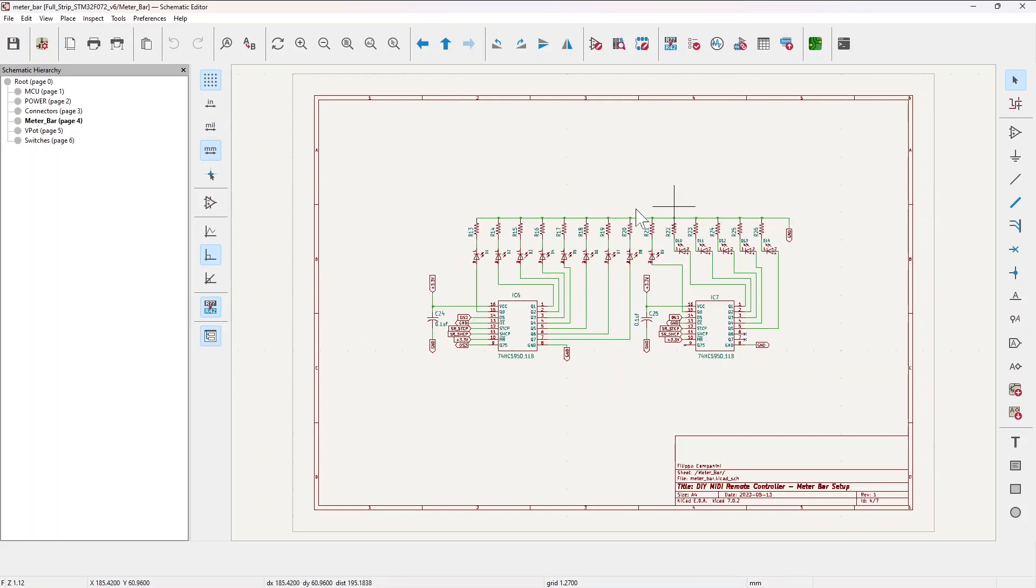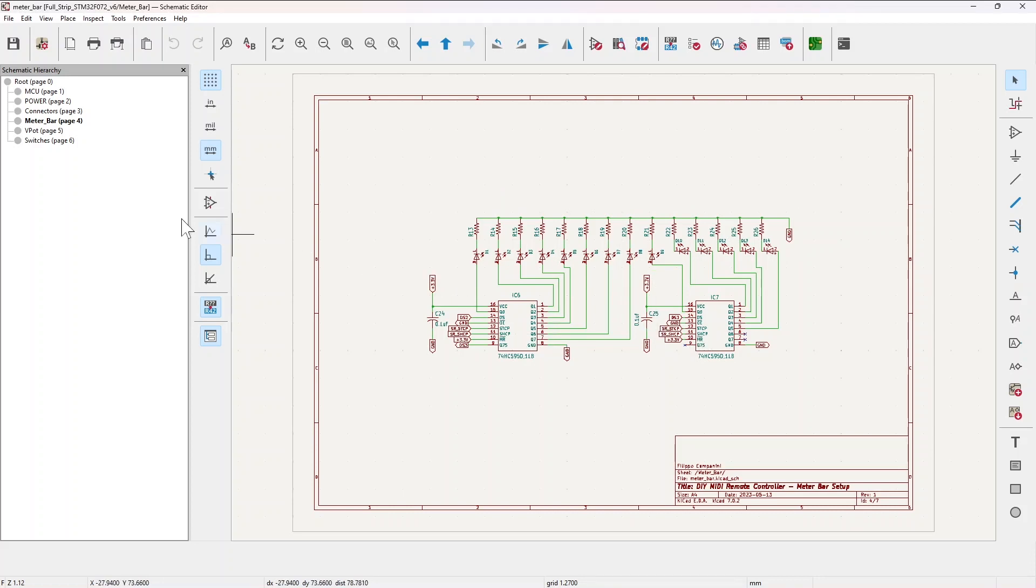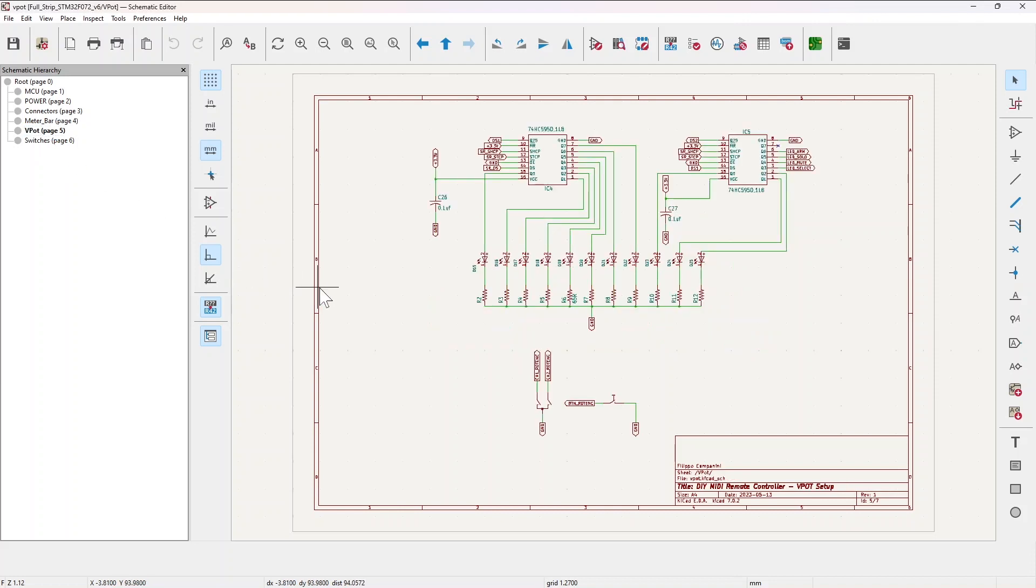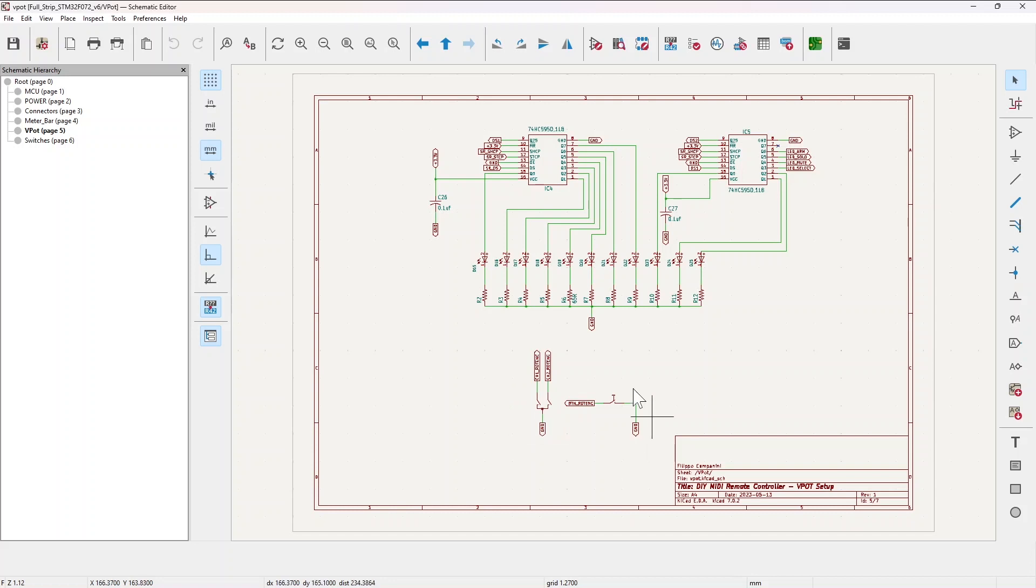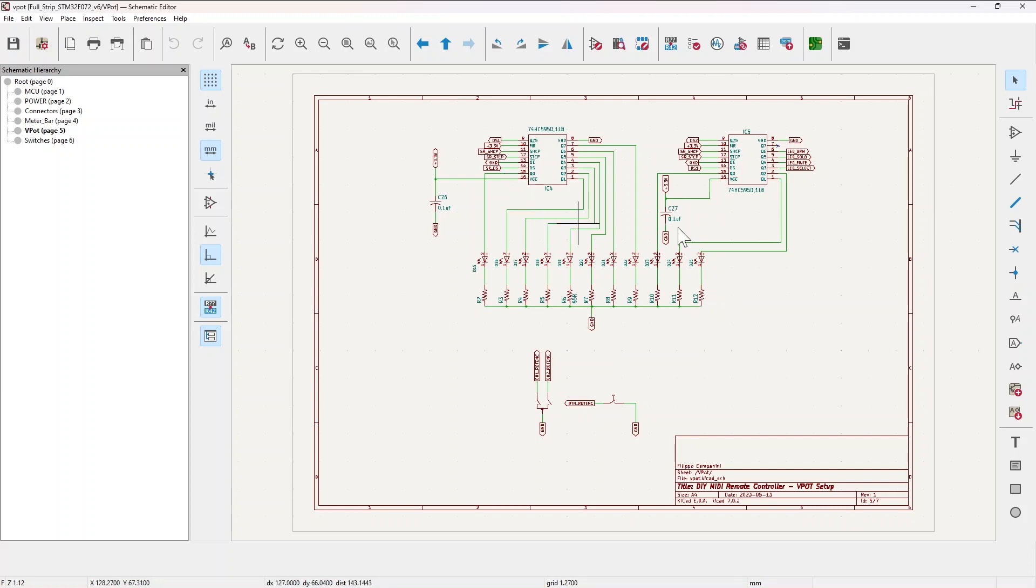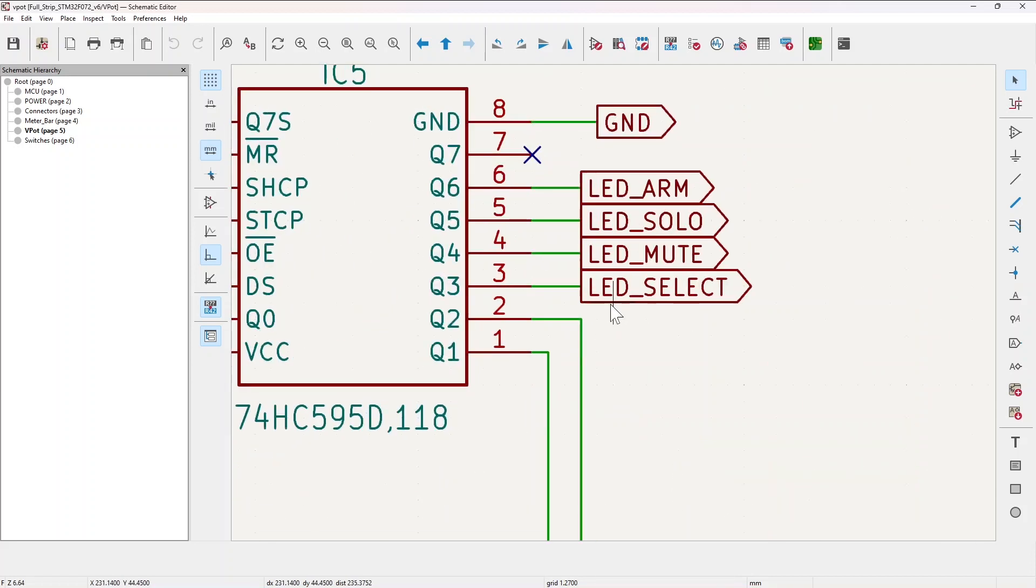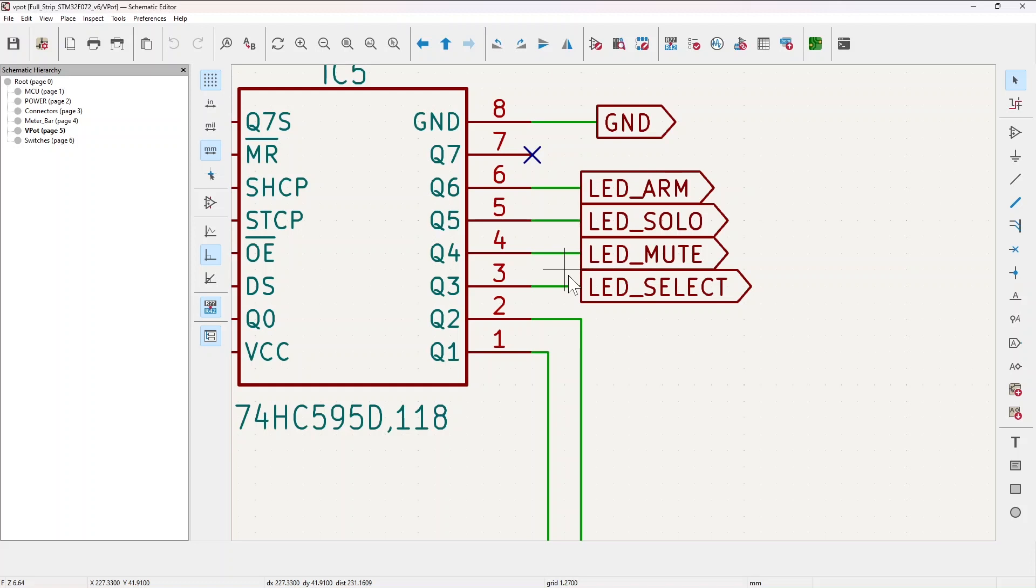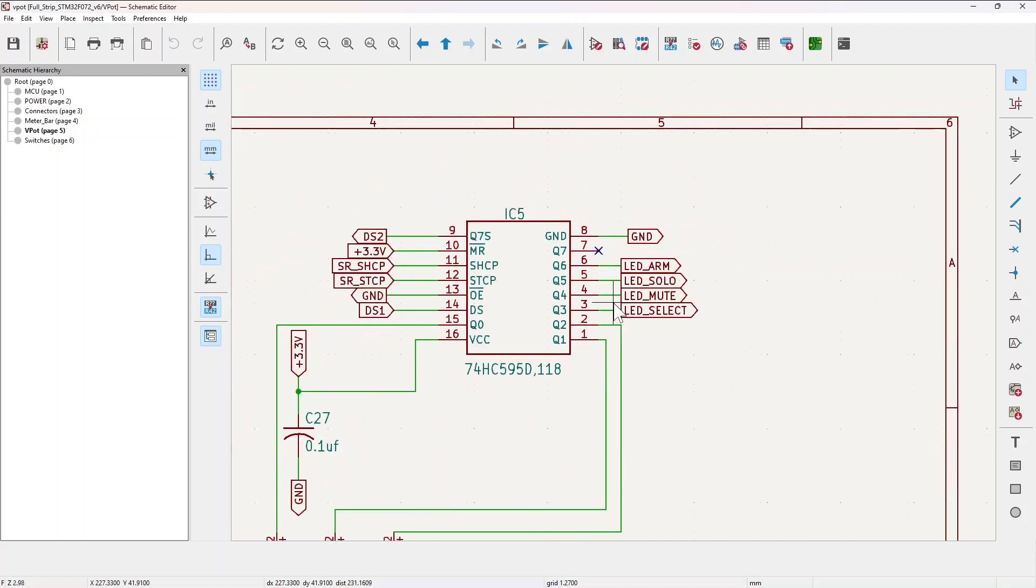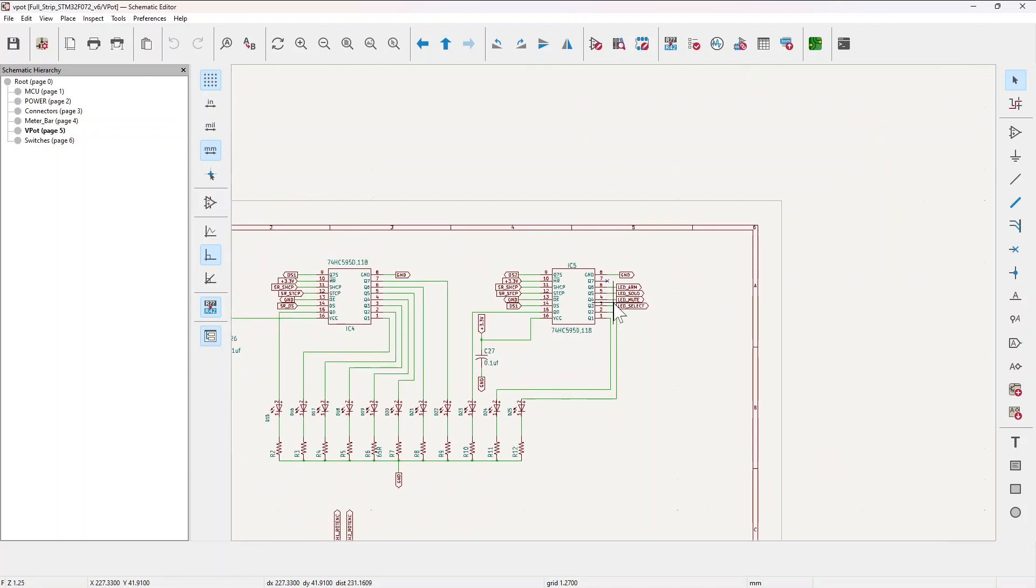Then you have meters. Here you have the 14 LEDs with the two shift registers piloting the LEDs. You have the V-port area here where you have the rotary encoder, the switch embedded into the rotary encoder, the 11 LEDs which are surrounding the rotary encoder, and then the two shift registers piloting the 11 LEDs plus the LEDs of the four buttons.